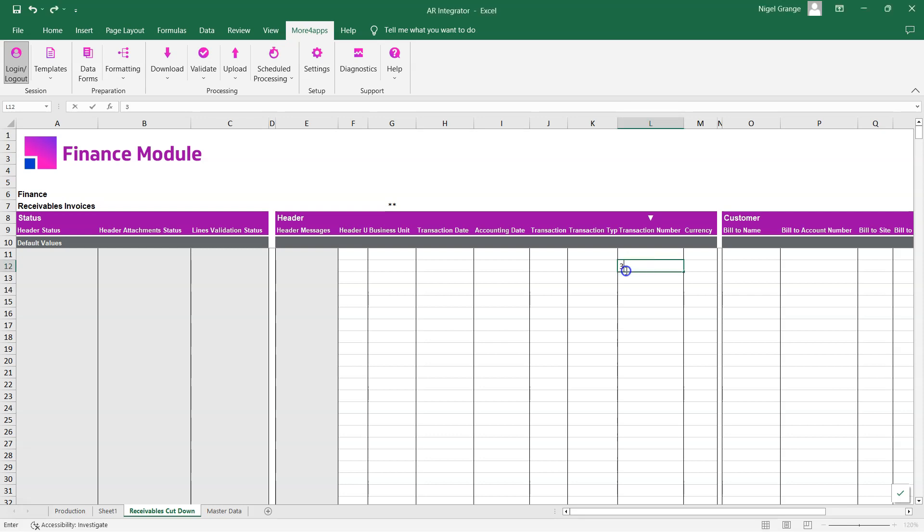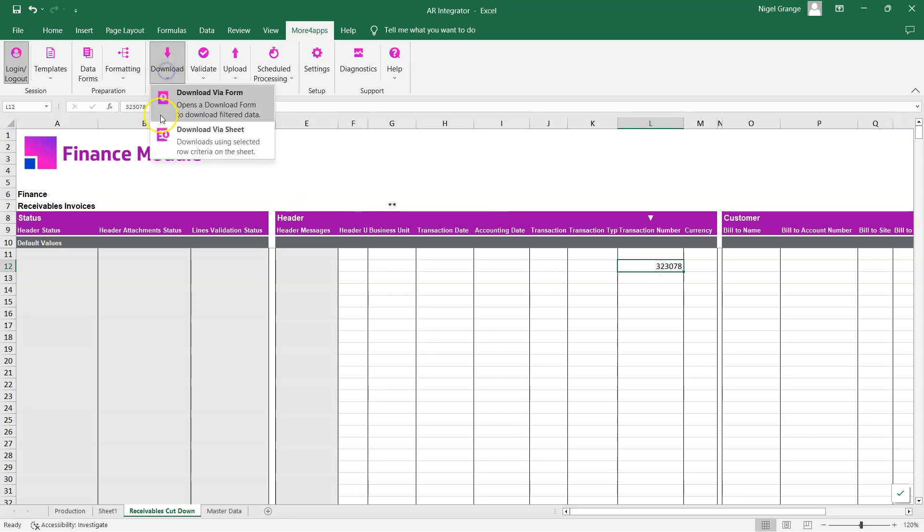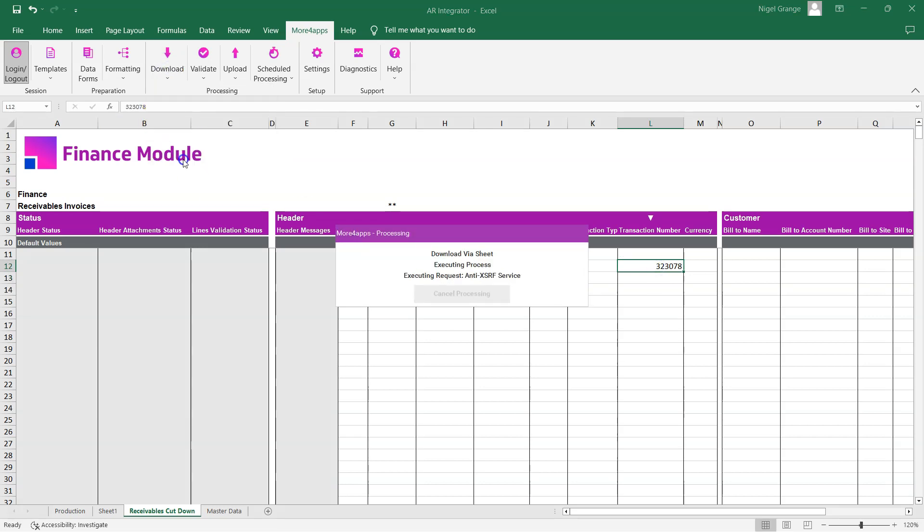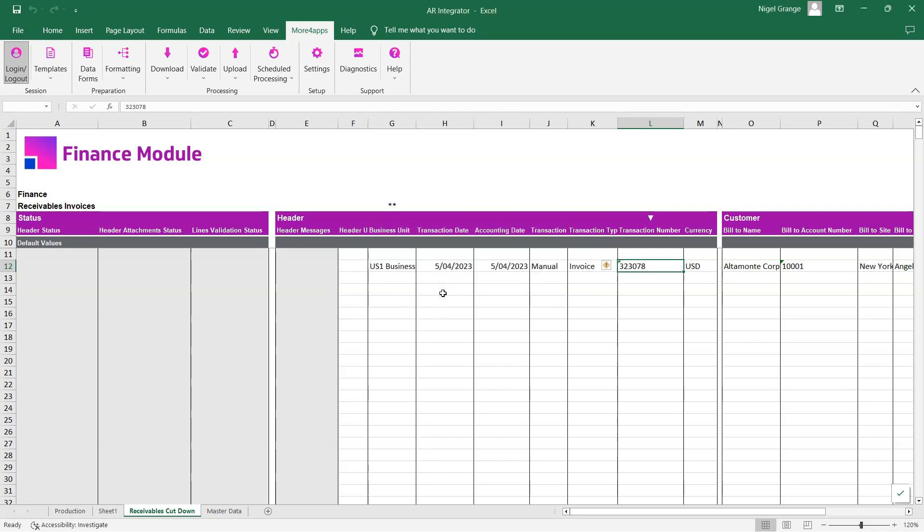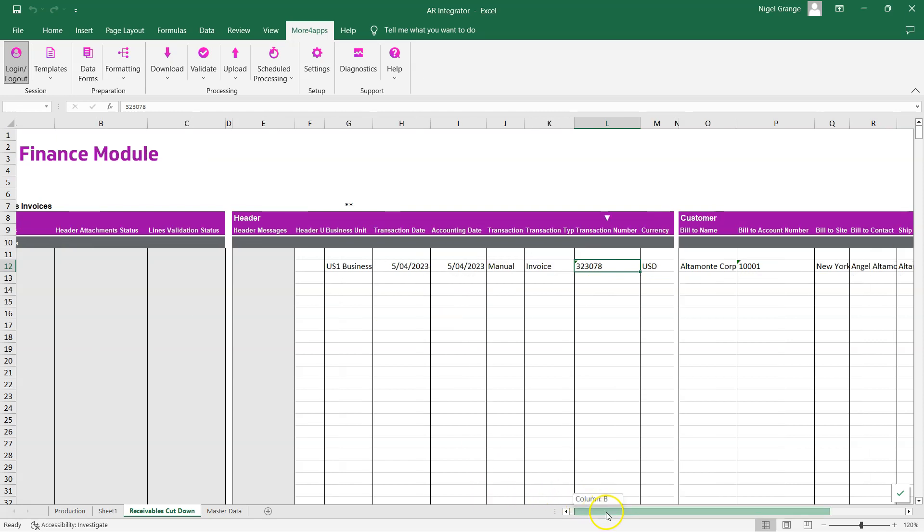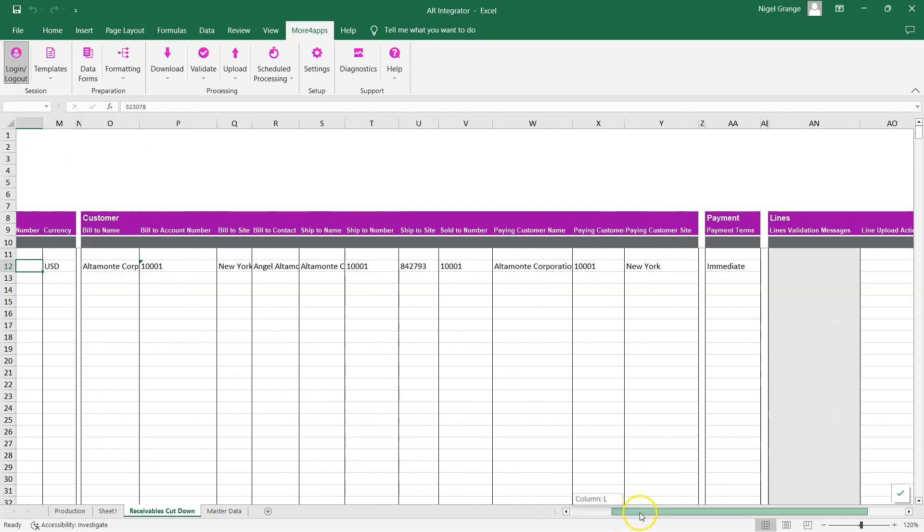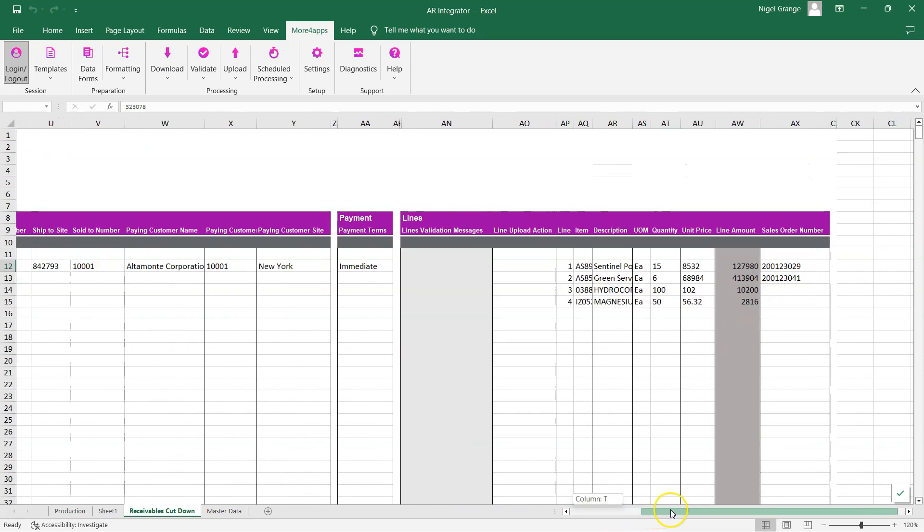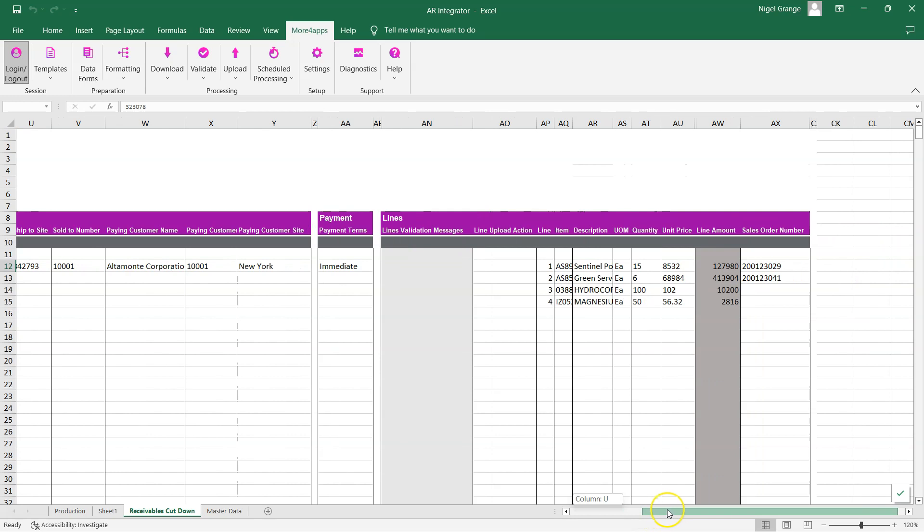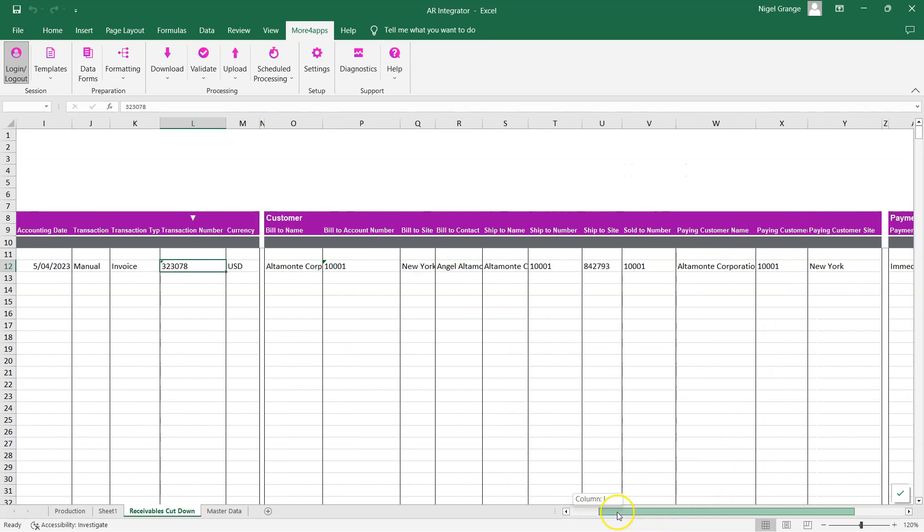For downloading directly into the sheet, type the transaction number in the sheet and then use the download via sheet option. This will bring the information relating to that particular receivables invoice back down into the spreadsheet, where you can see the relevant data associated with that invoice.